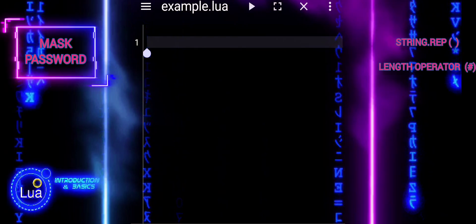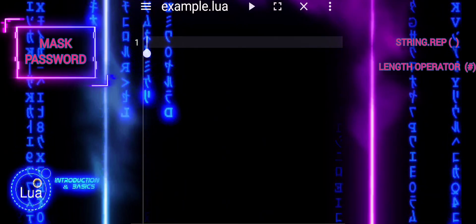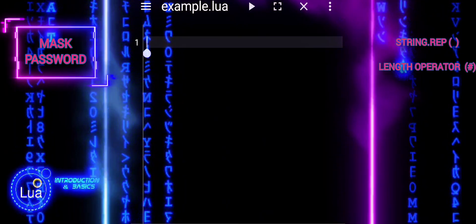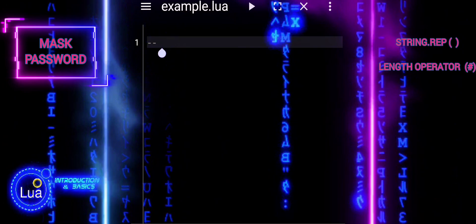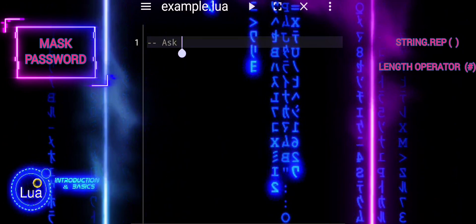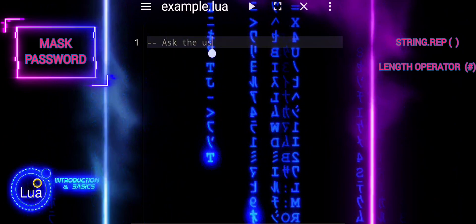In this tutorial, we'll practice using the length operator, hashtag, and the string rep function to manipulate strings.